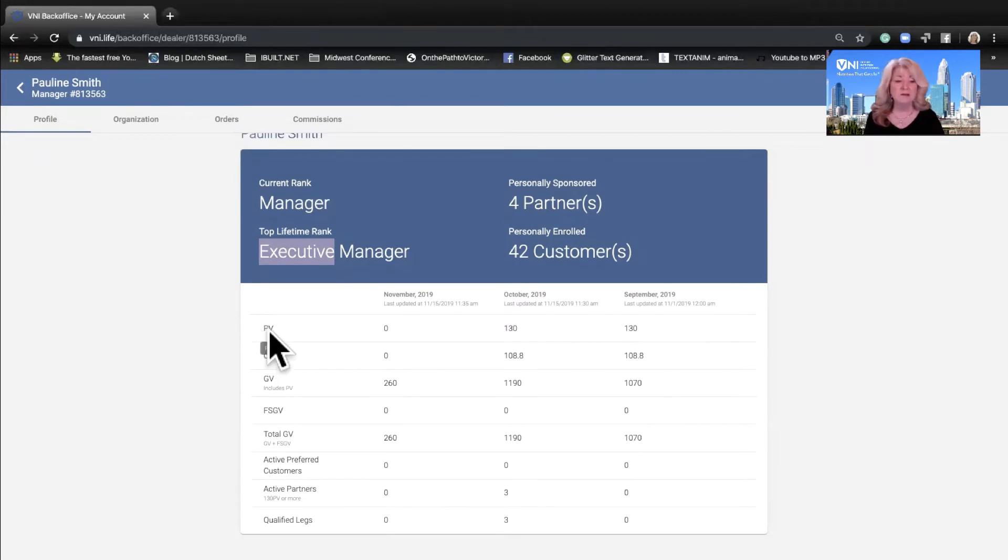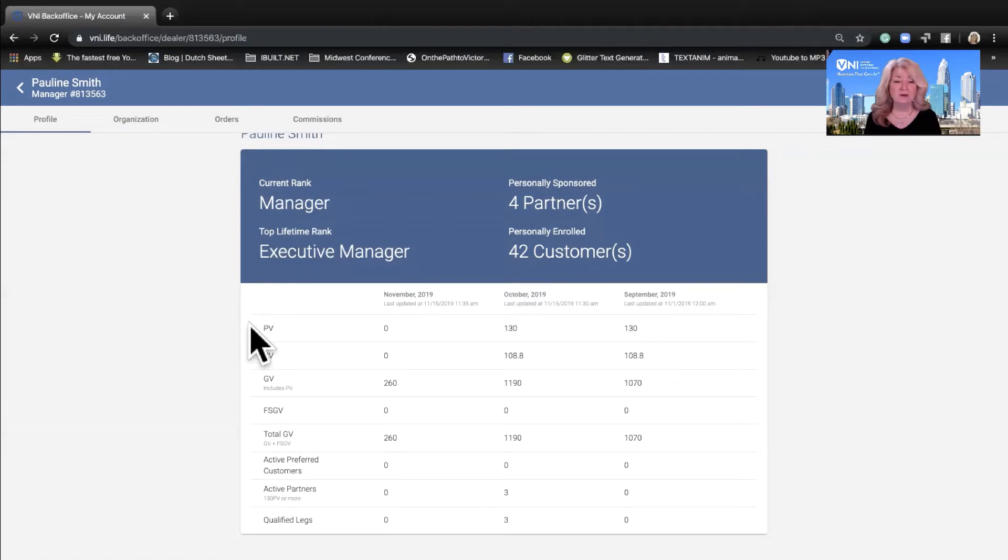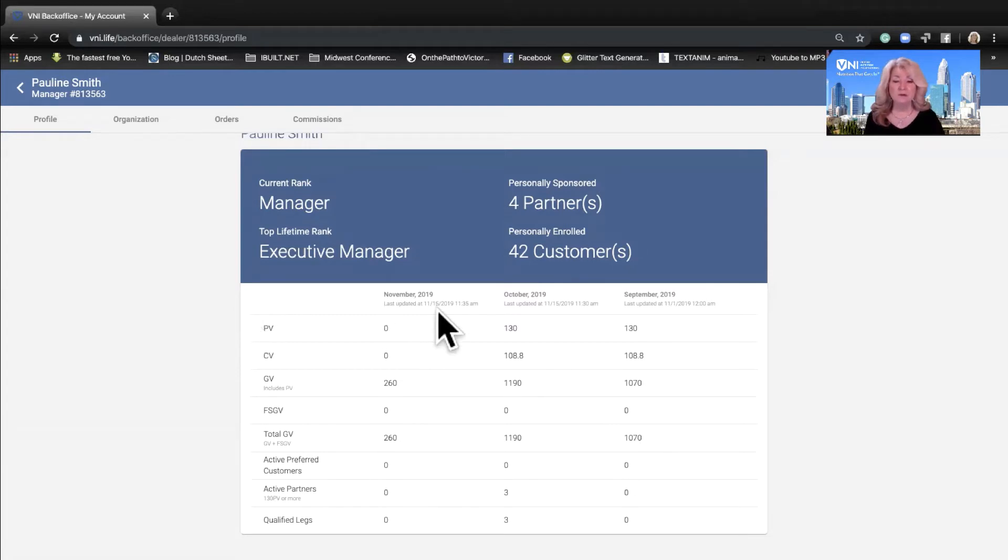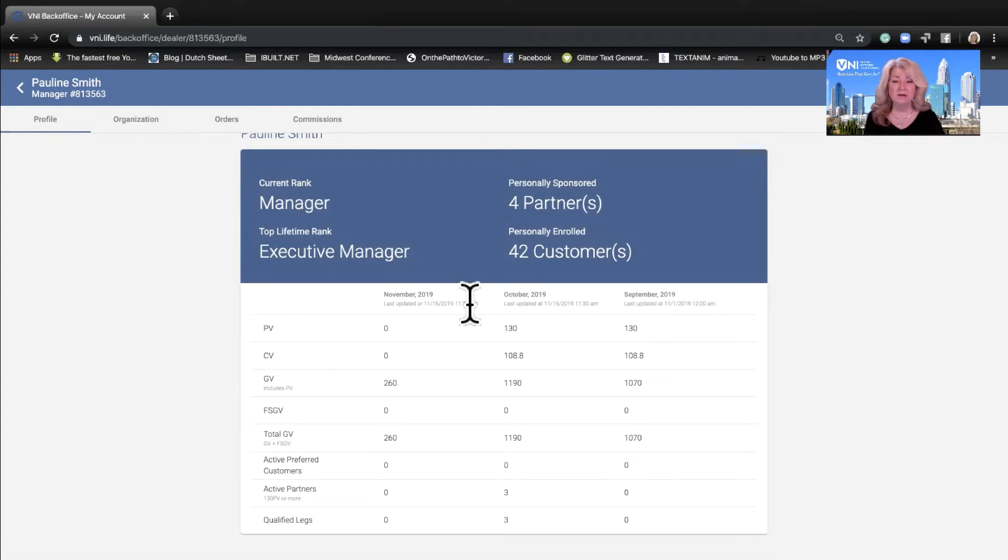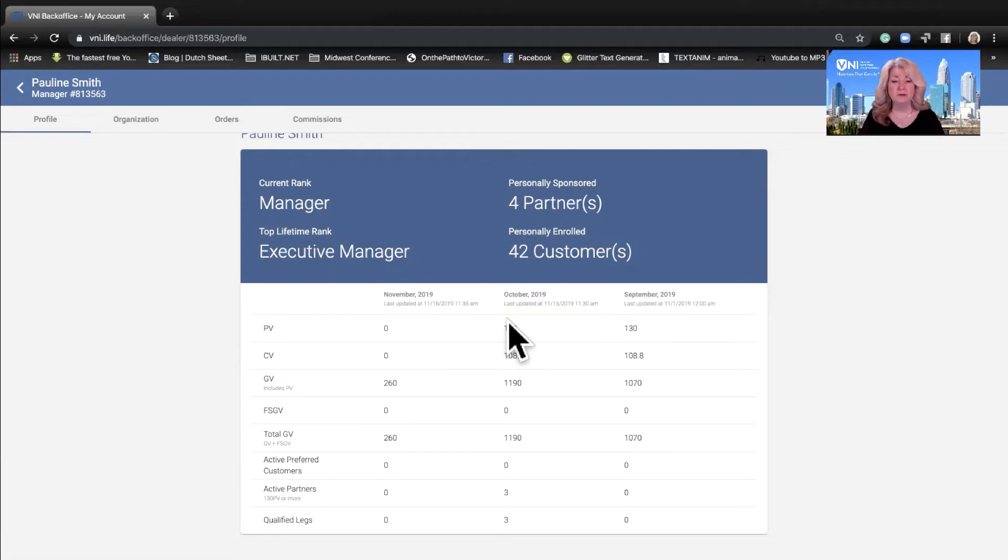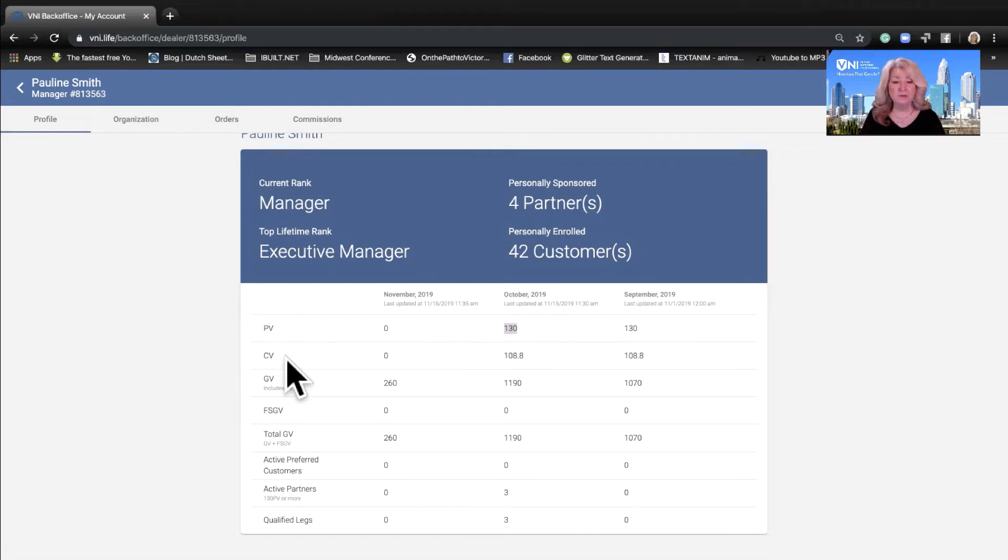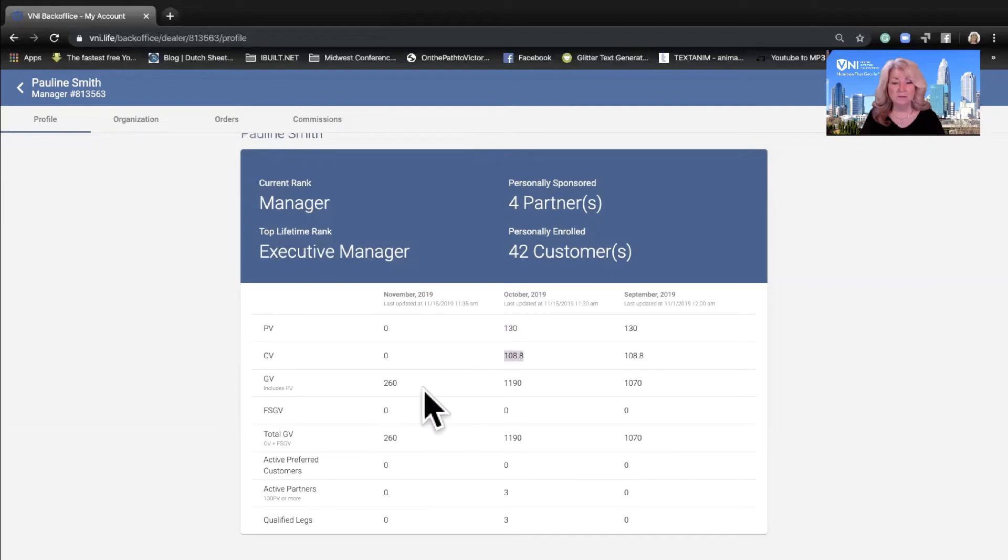PV is your personal volume, what you order on a monthly basis. Knowing Pauline's customers and partners, I know their monthly subscription has not run yet. So we're going to look at the month of October for her qualification so you can see how it's easier for her now to see that she's qualified. To be a partner you need a minimum order of 130, so you can see Pauline met that requirement. CV is your commissionable value assigned to the product, and that is this column here.